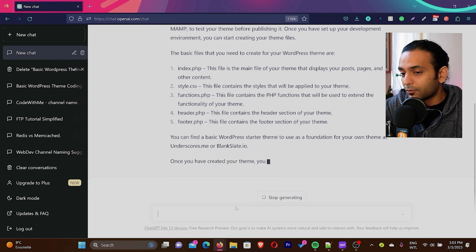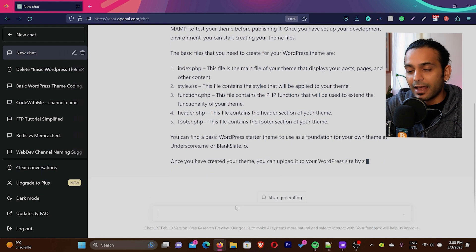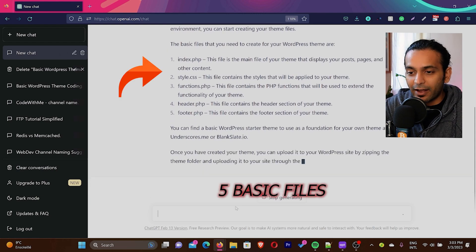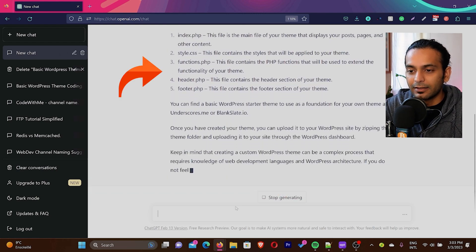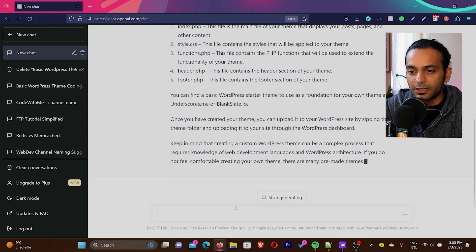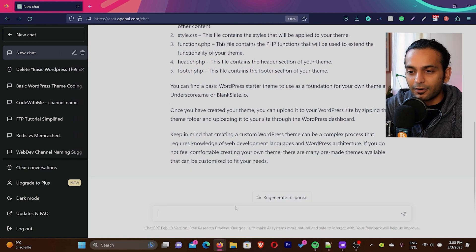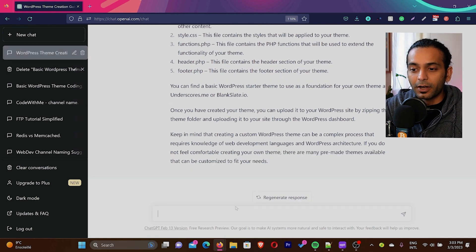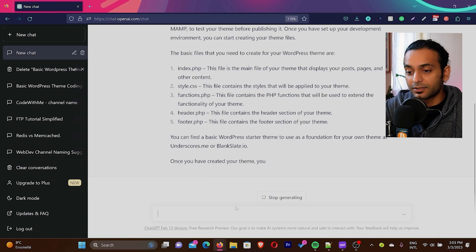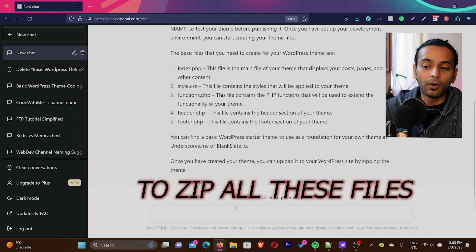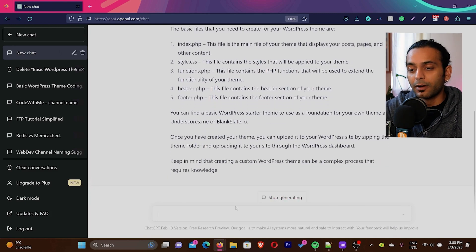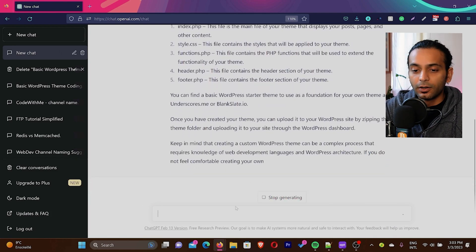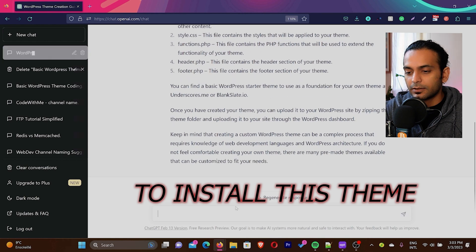It's giving me information that I need five basic files: index, CSS files, function.php, header.php and footer.php file to create WordPress theme. And then it gave me instructions. I need to zip all these files and then upload to my WordPress website to install this theme.